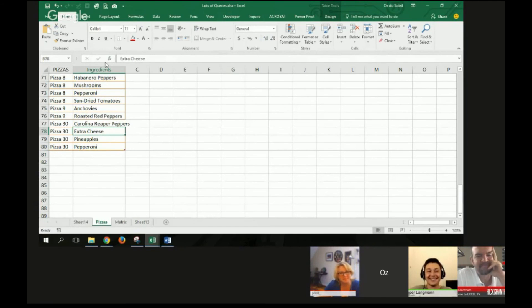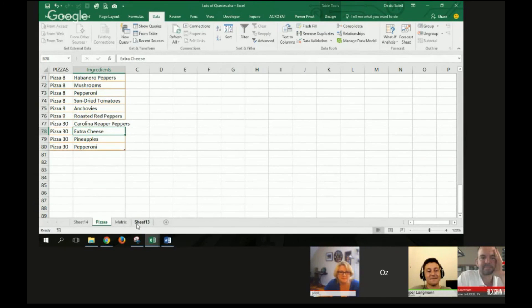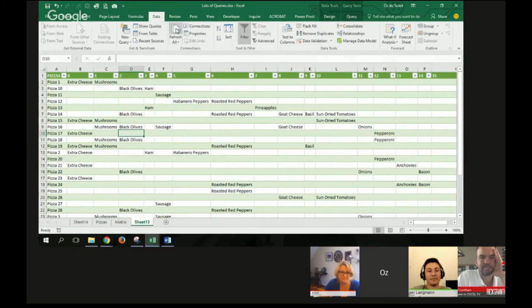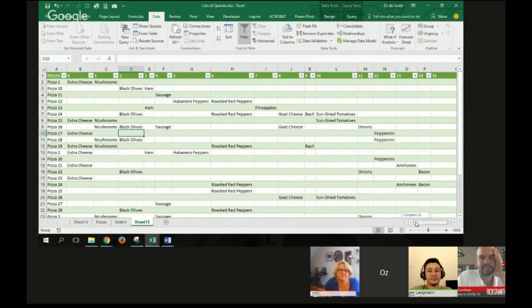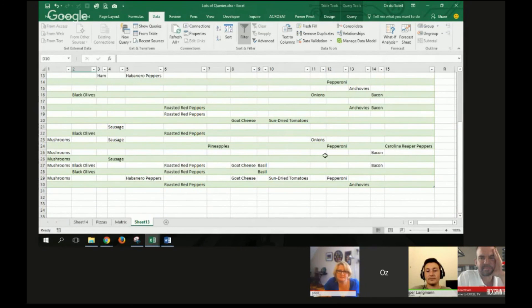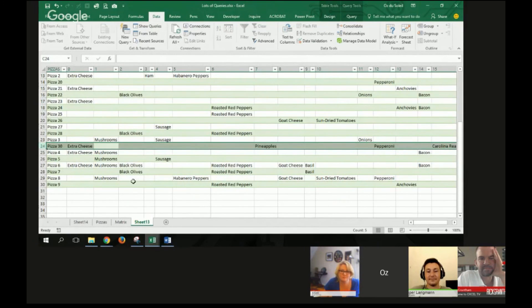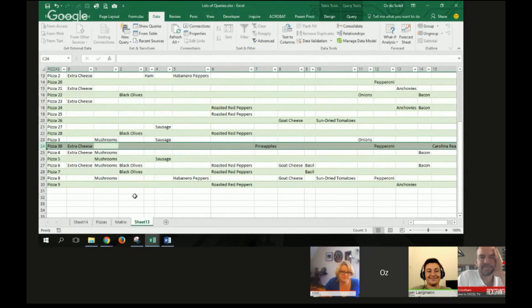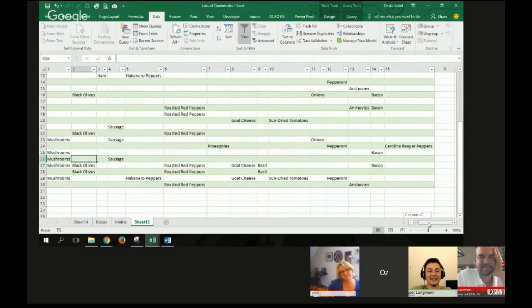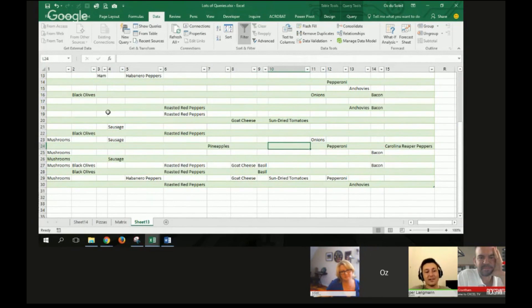I'm going to refresh everything. Refresh. Oh, we got another column on here. Oh, there's our Carolina Reapers. There's our pizza. There is pizza 30. All peeled down and put in the matrix. Nice. That's nice. Very nice. And we didn't have to go back into the queries. Just refresh.